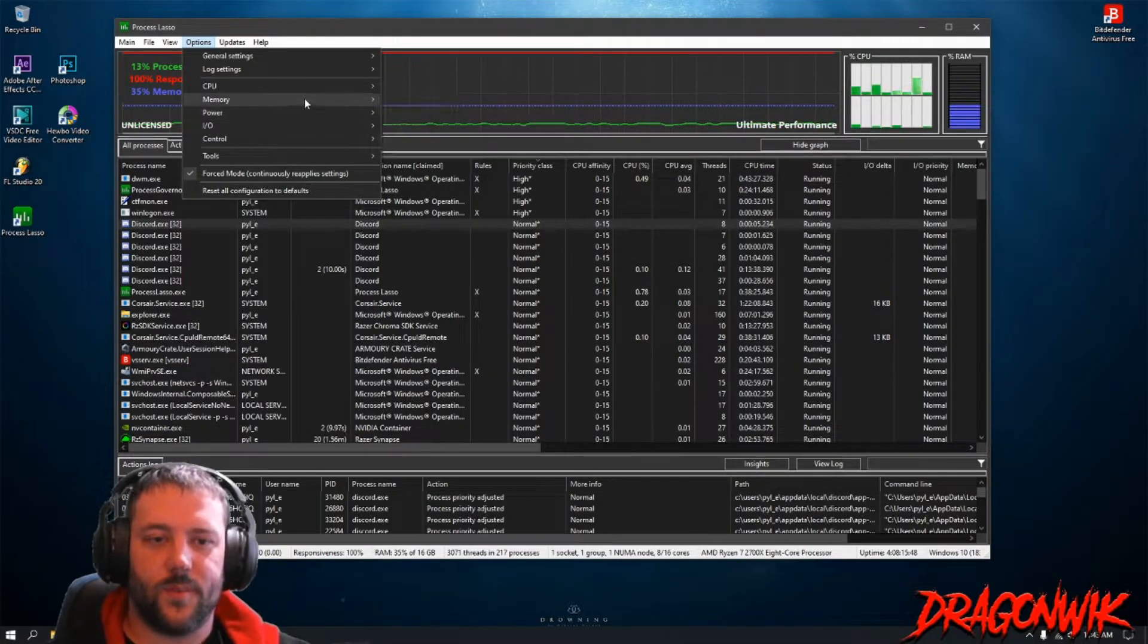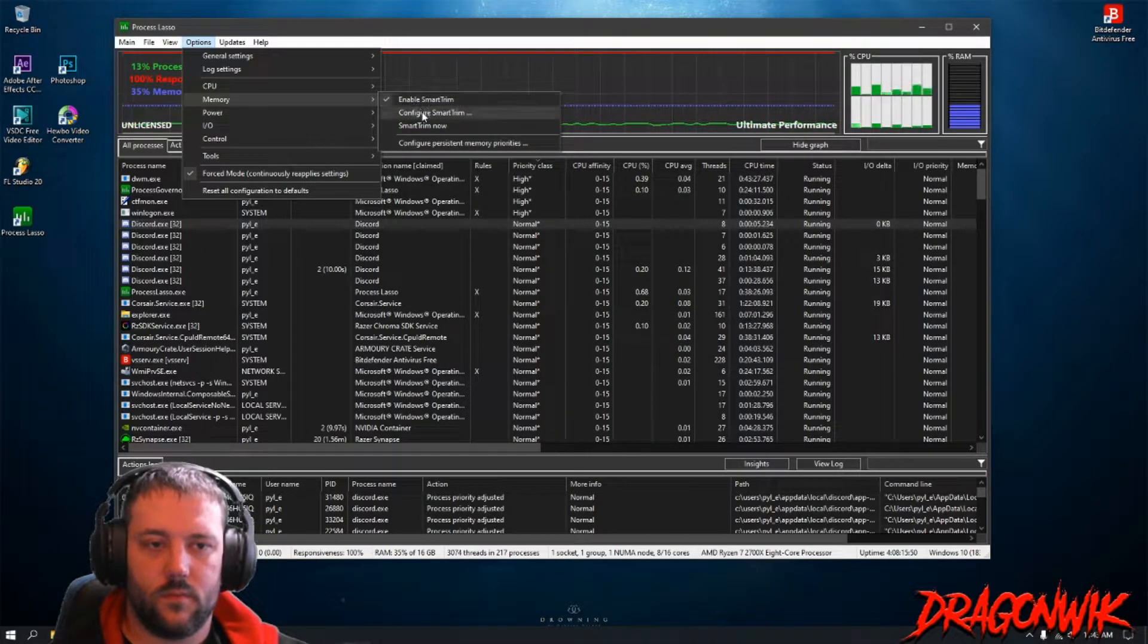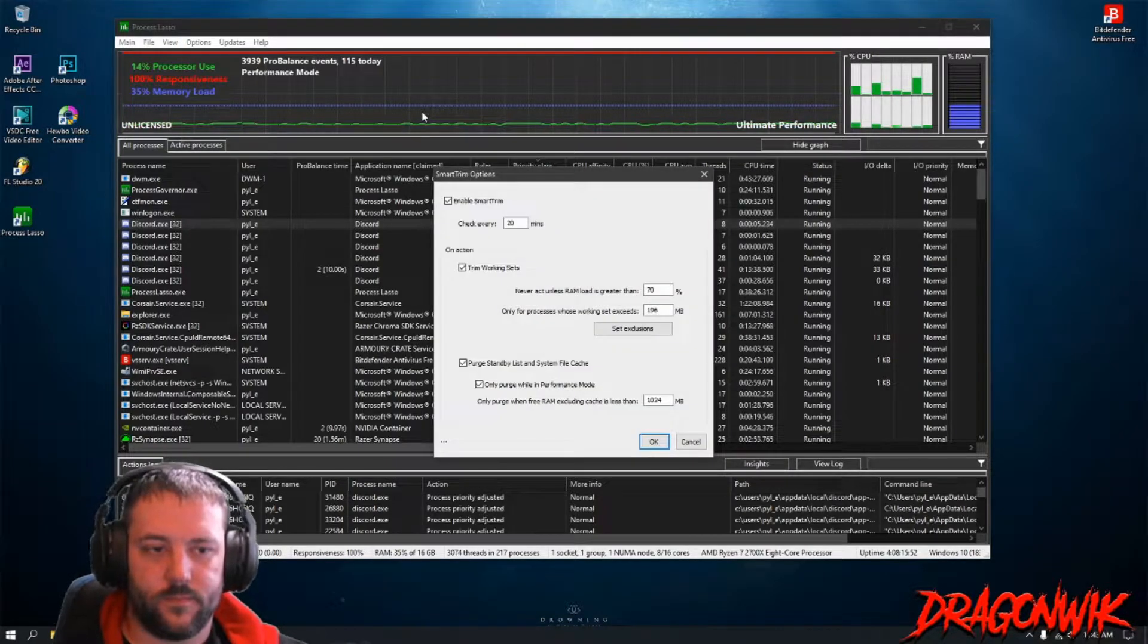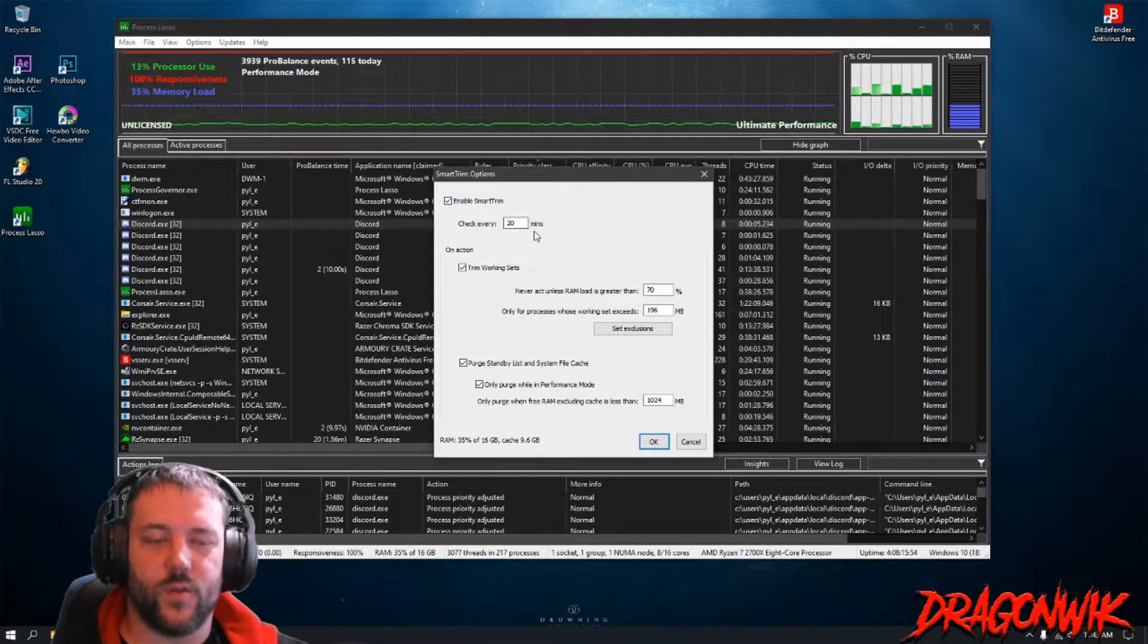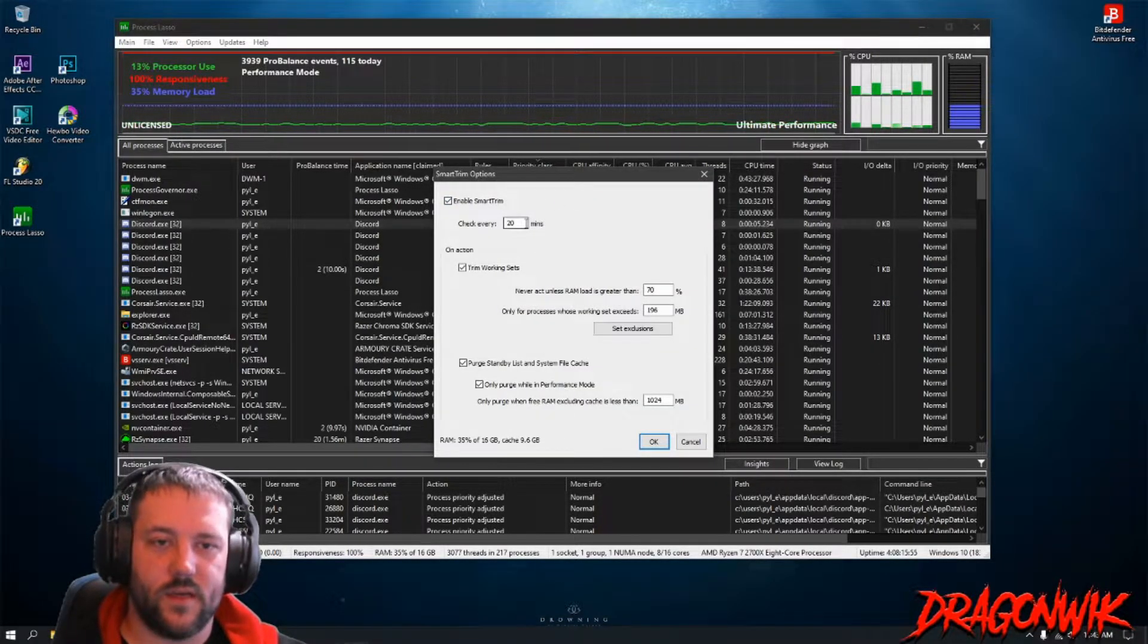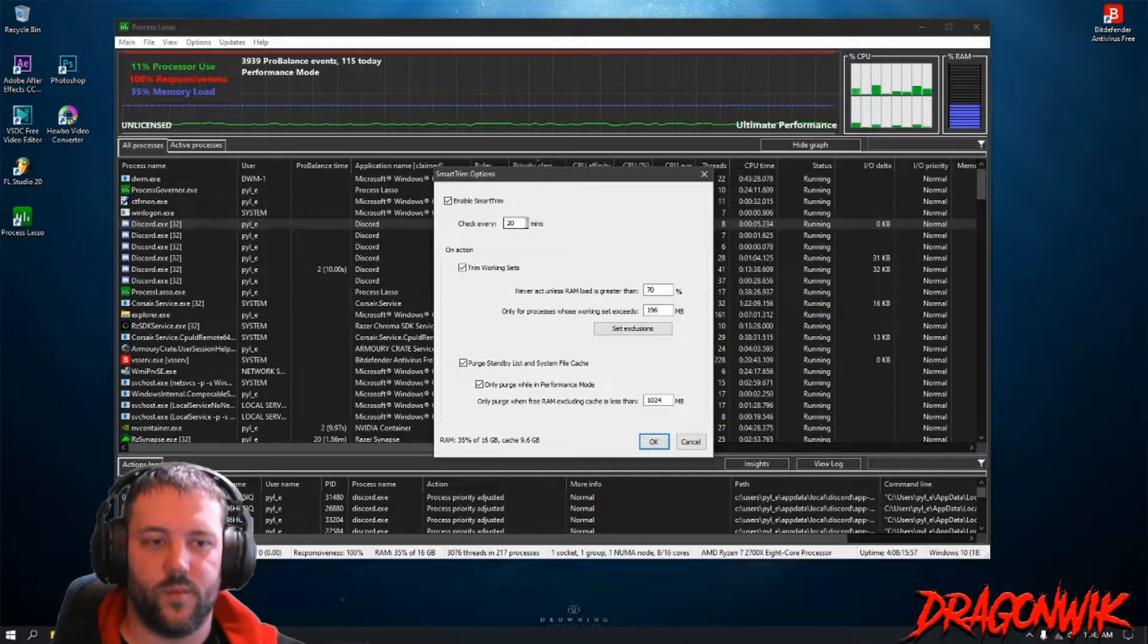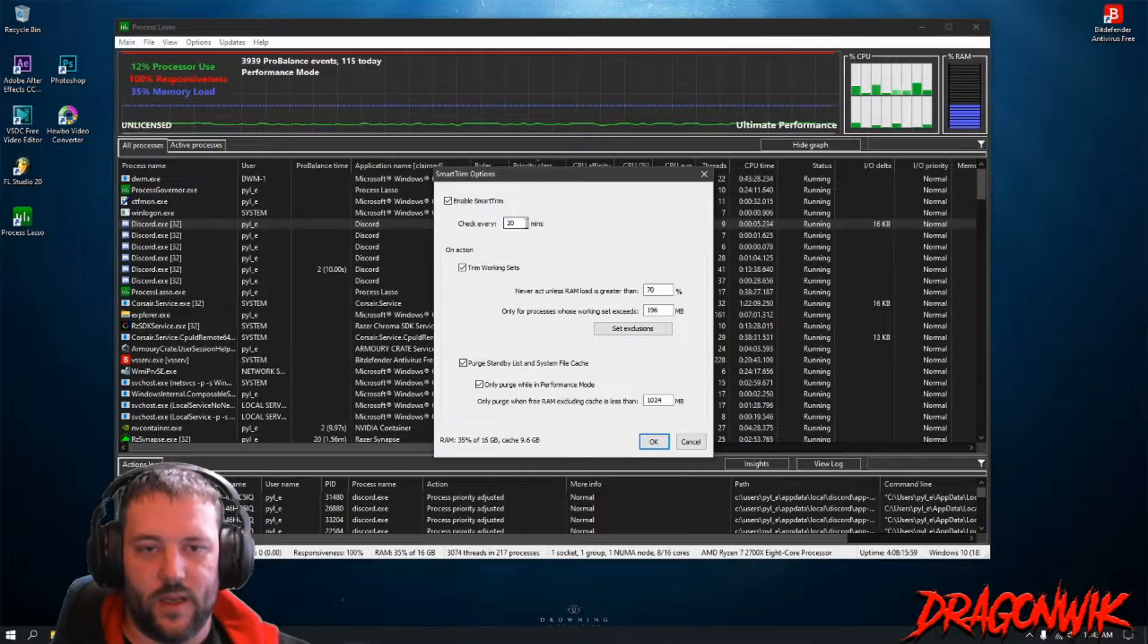First thing we're going to do is jump into Memory to fit your Smart Trim. New option, you can do it every 20 minutes now instead of having it do just until it reaches a certain point. I have it on 20, that's the default.